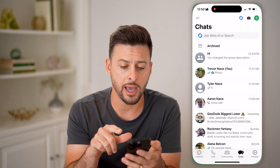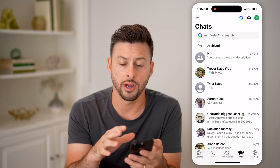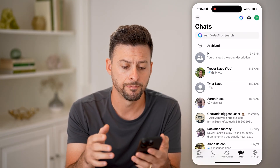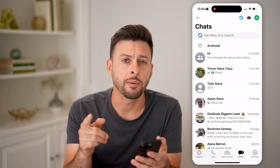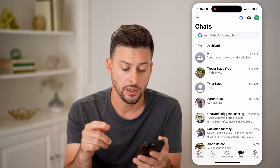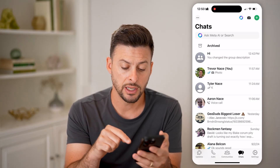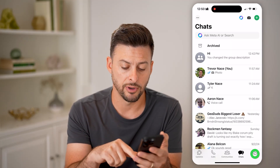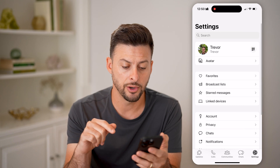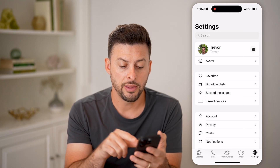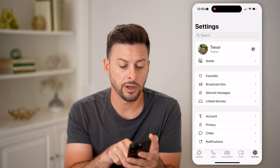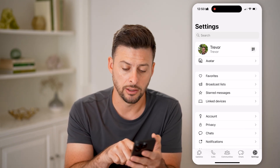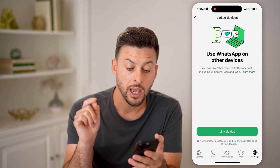Let's open up the WhatsApp app here on your iPhone or Android — it doesn't really matter. There are a couple things you're going to want to check. The first thing is you're going to tap on Settings at the very bottom right here, and then you can see right under Start Messages is Linked Devices. Tap on that.